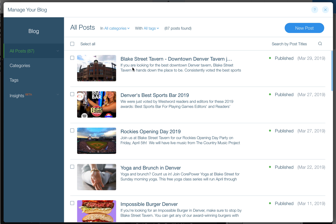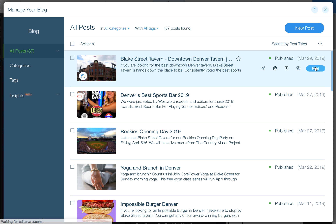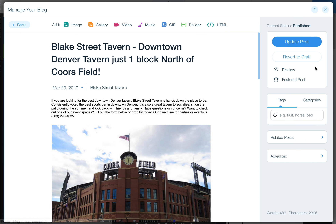I wanted to quickly show you how you can edit the permalink for each blog post in the blog. If you click here and click on edit any post,